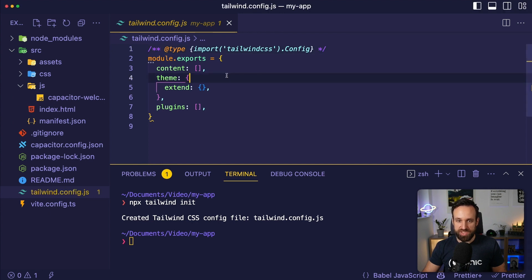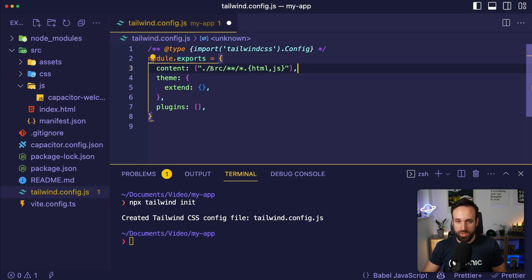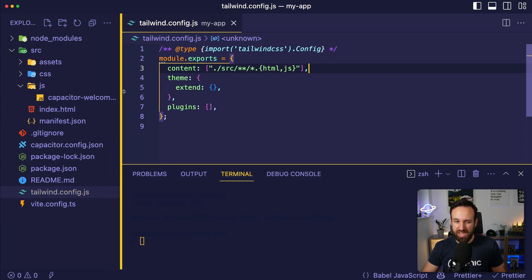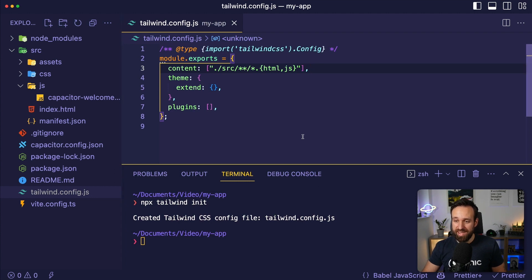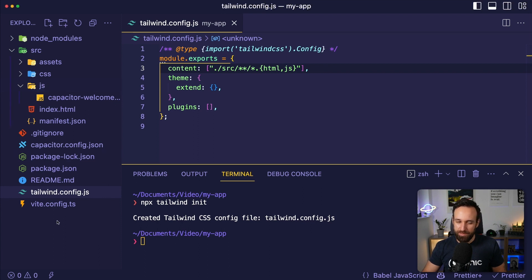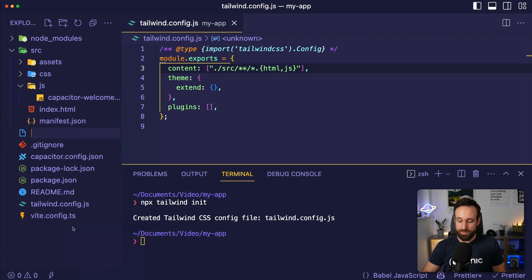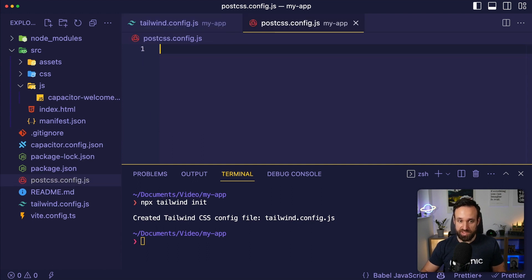In the Tailwind configuration, we just need to specify where Tailwind will find our files — those will be in the source folder, HTML and JavaScript files. We're actually not using TypeScript today, which is also something new for me. I usually like to use it, but we're going to keep it really simple — as close to the metal as possible.